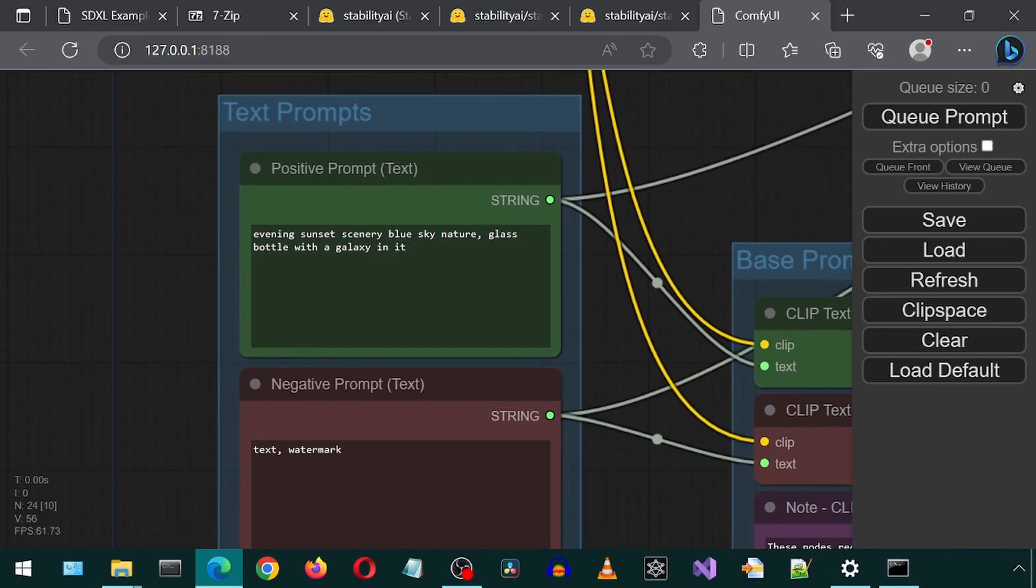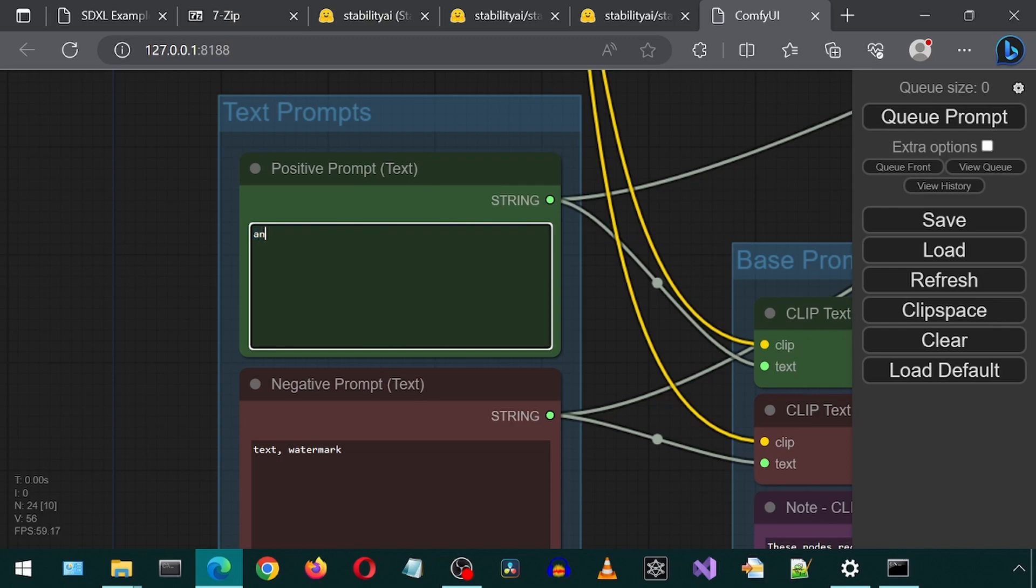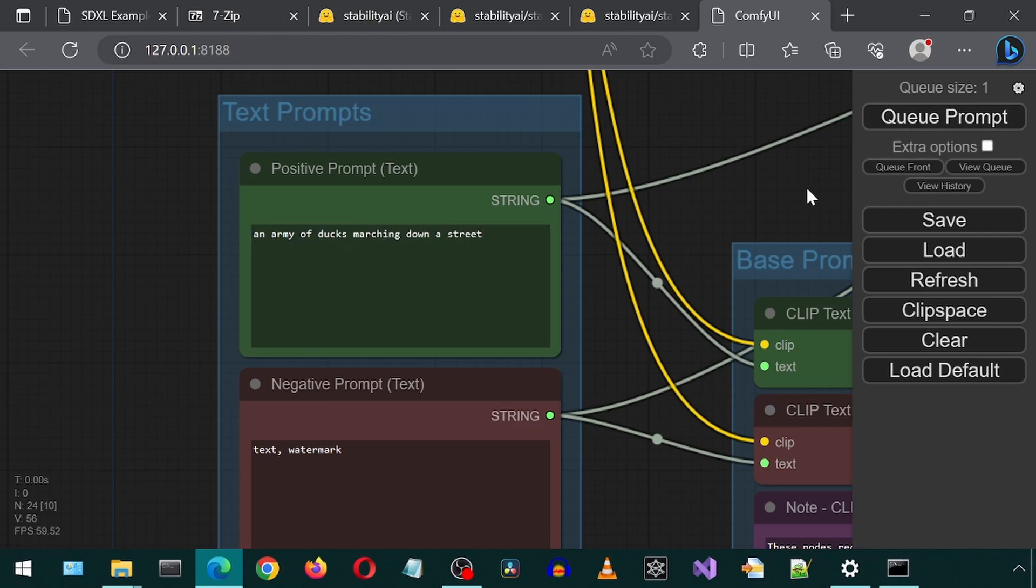Now let's try out a custom prompt. Let's go to the prompt step and enter a prompt about ducks. How about an army of ducks marching down the street? Let's click Queue Prompt.